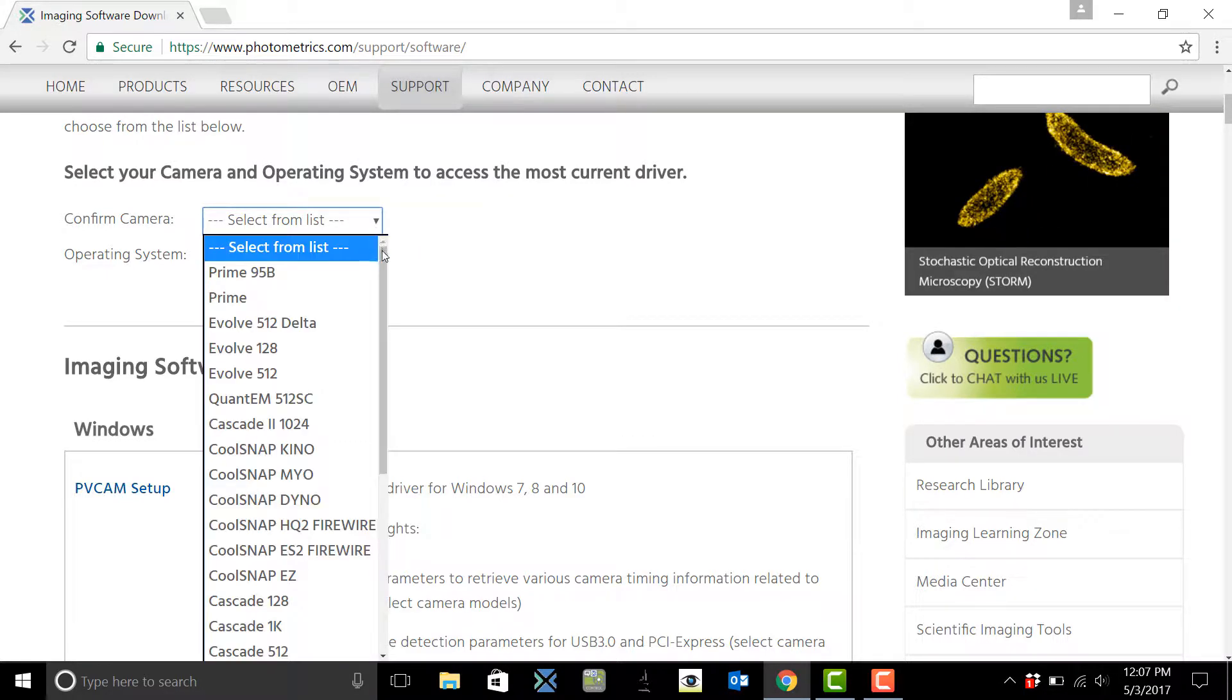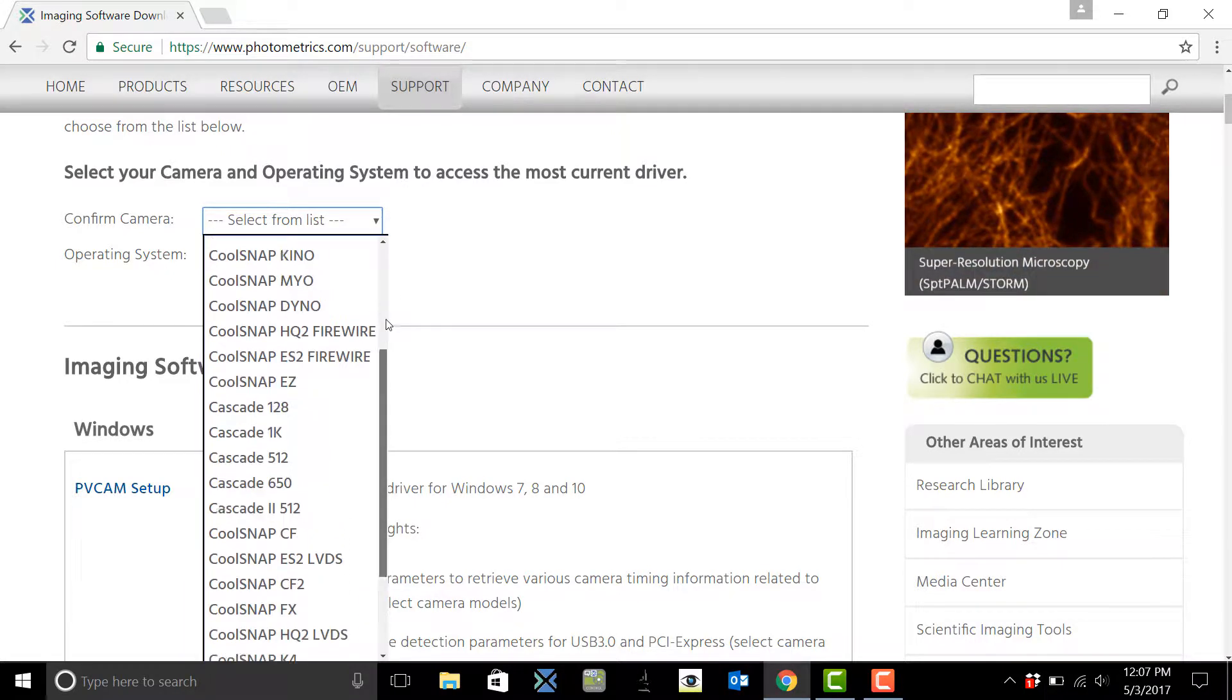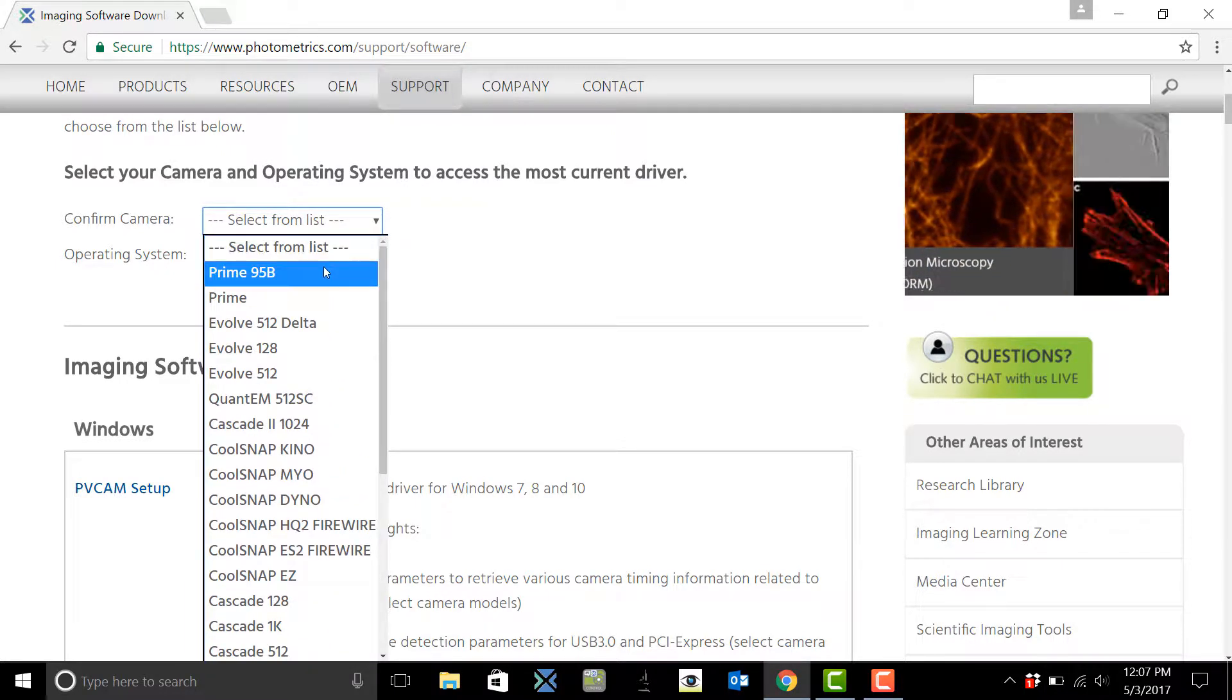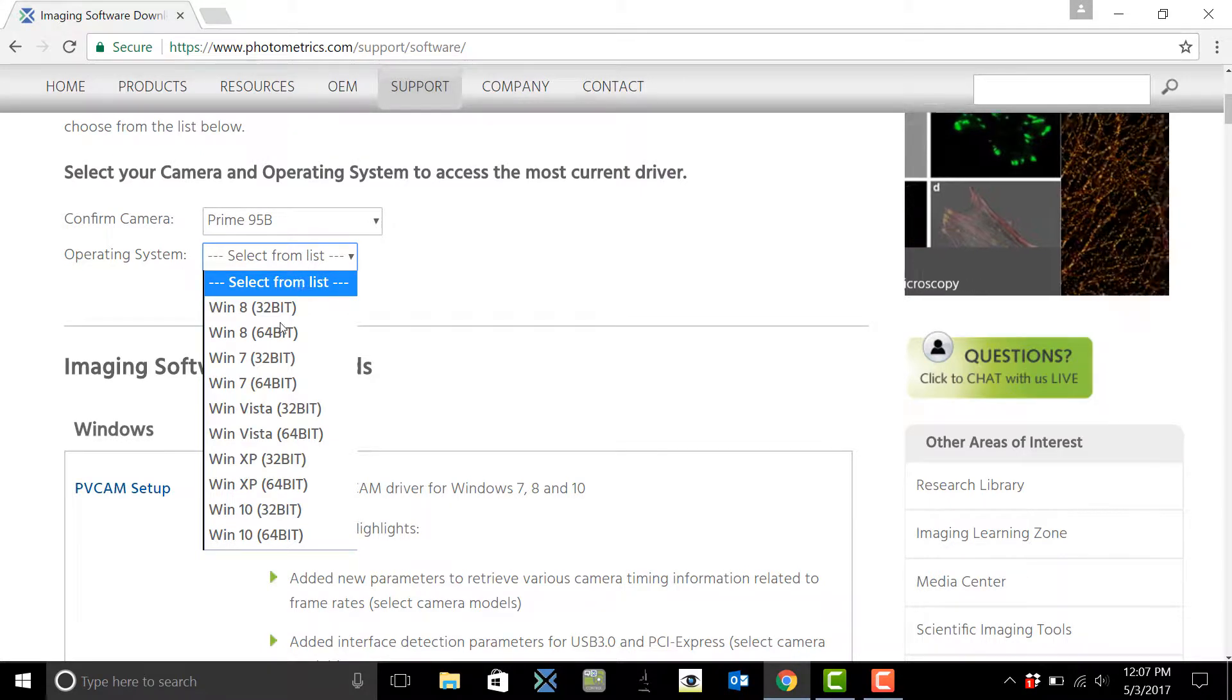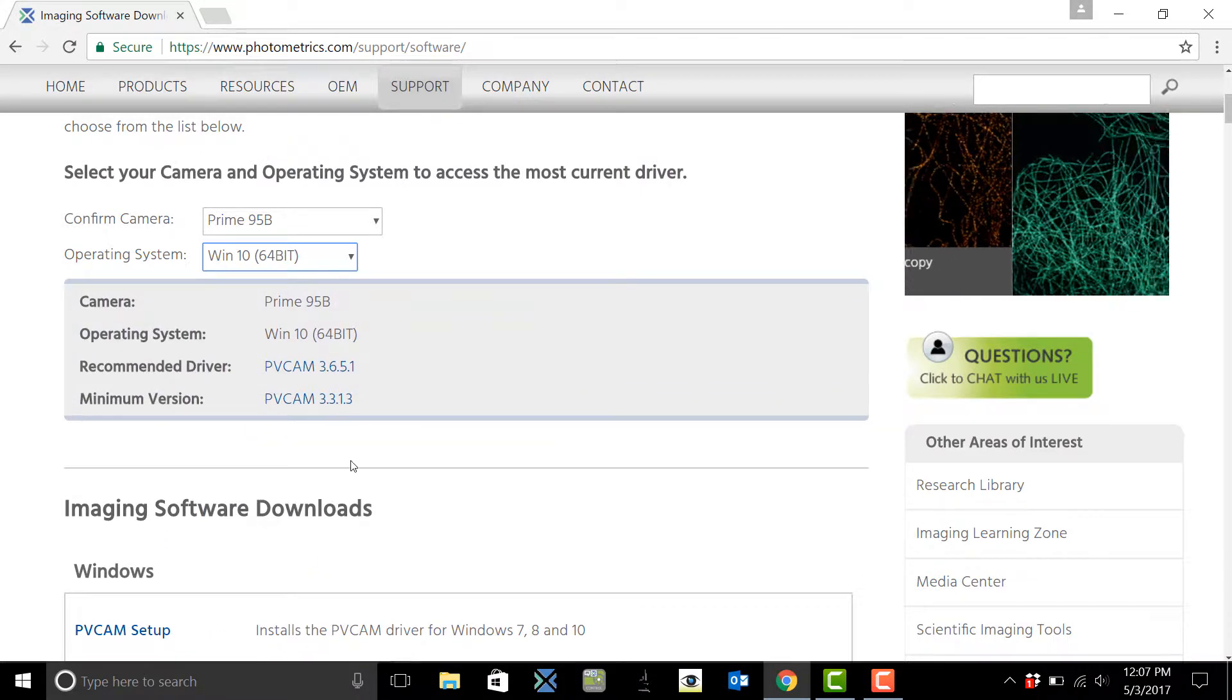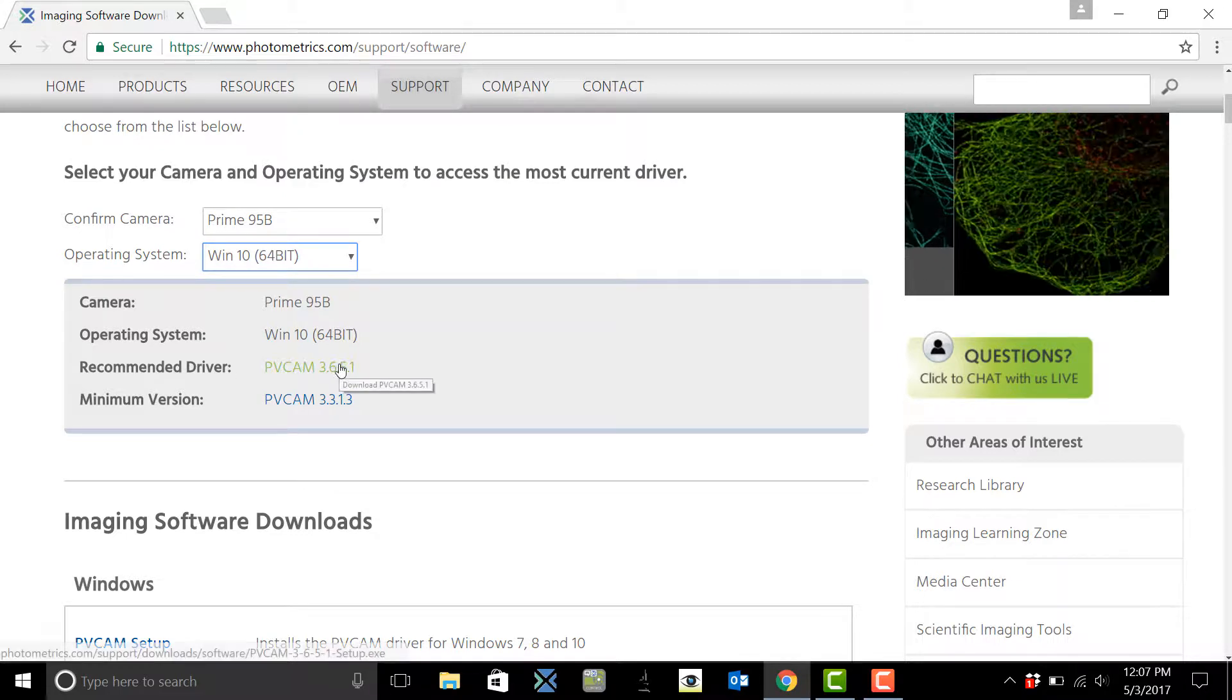So here is a list of all of our legacy and our new Prime 95B camera. Then select what operating system you're using and we're going to give you the recommended driver.